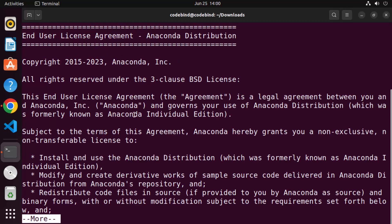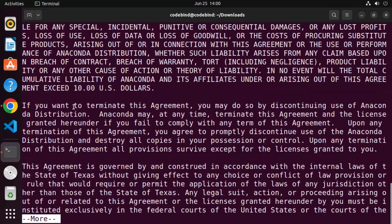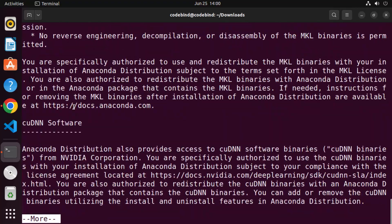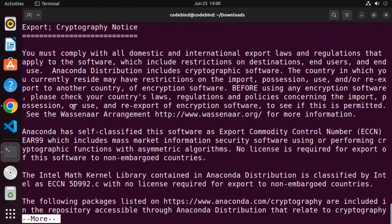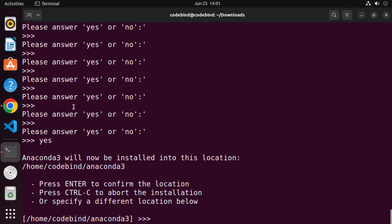The first step is to press Enter to continue. Then you'll see the license terms and conditions. Press Enter to scroll to the very end. If you want to read the license terms and conditions you can, and once you are at the end, type 'yes' and press Enter.